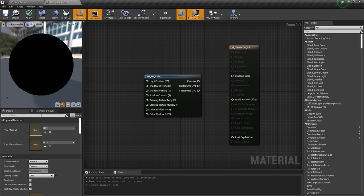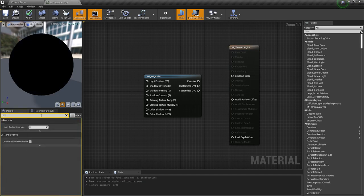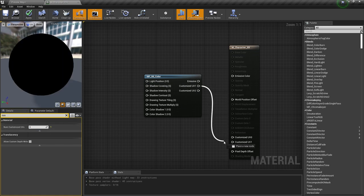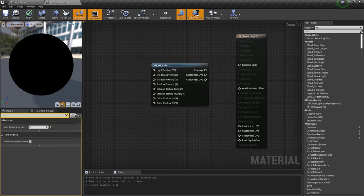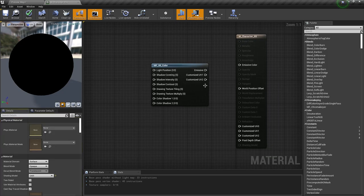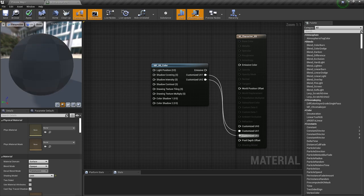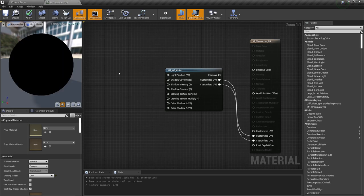To create slots for them, go to material properties, type customized, and put a number three if you have two new outputs. And plug them: UV 1 into UV 1 and so on.